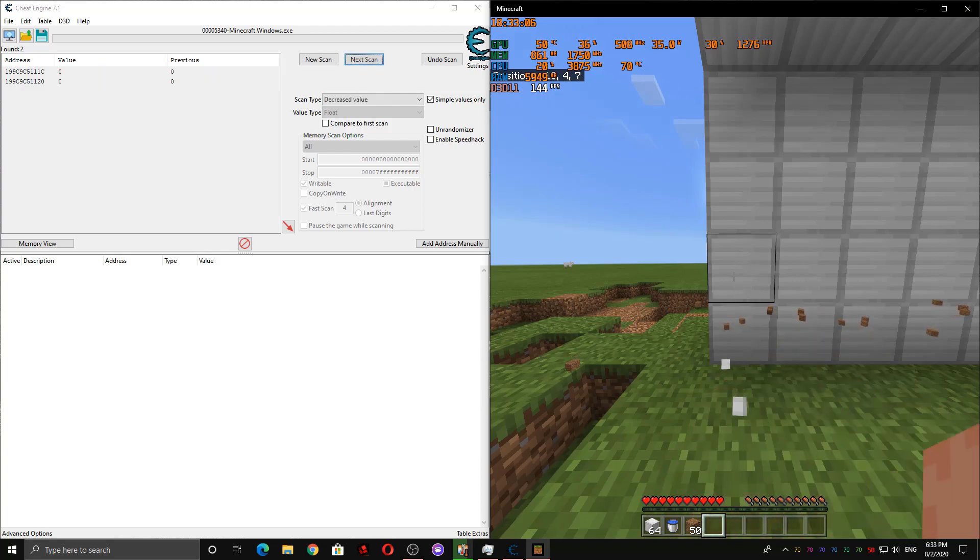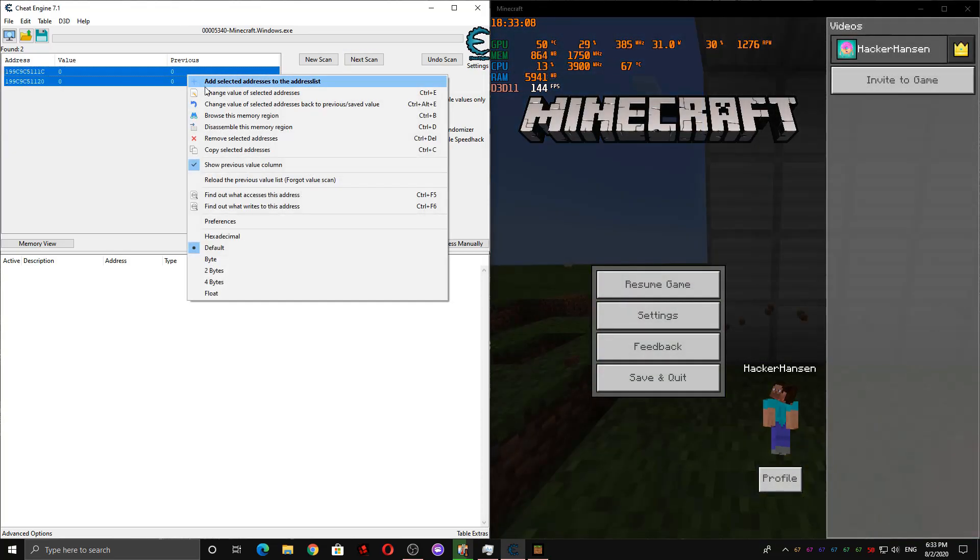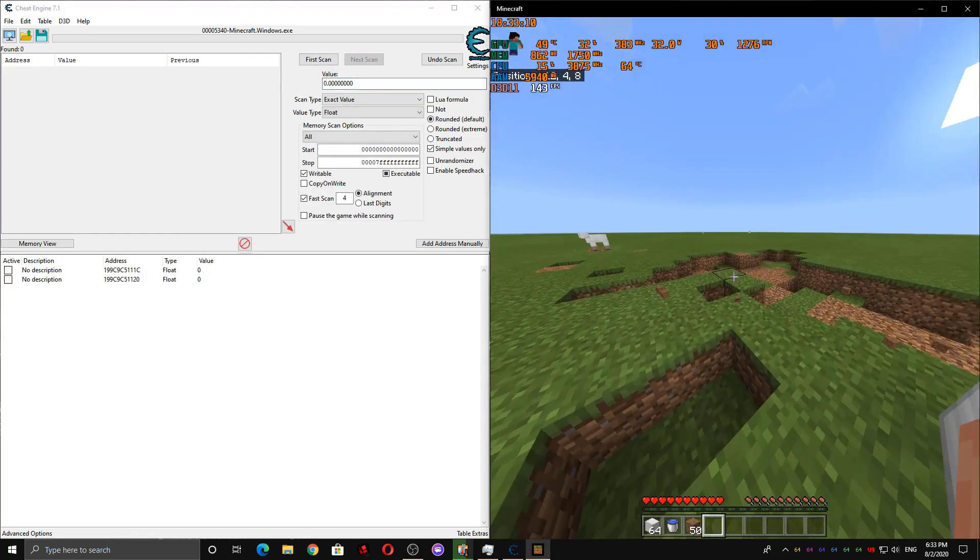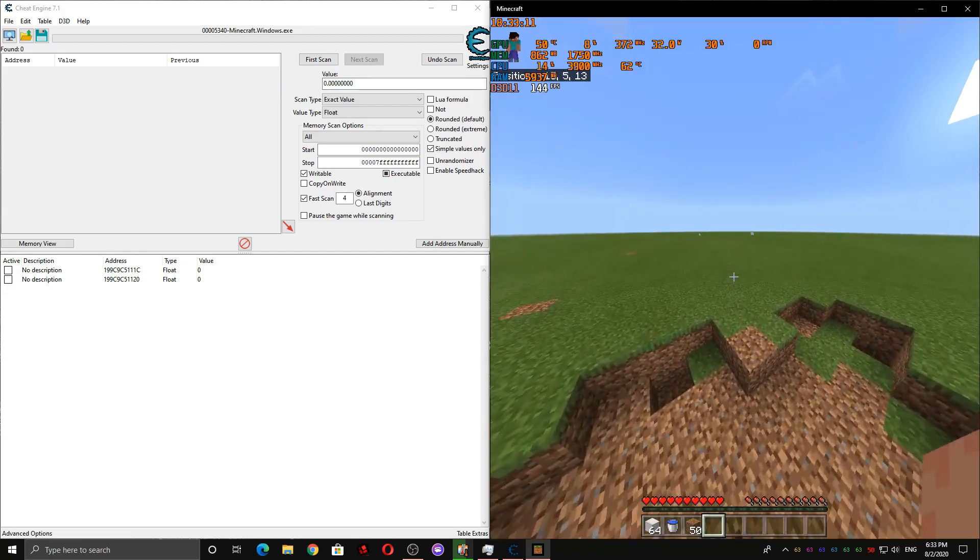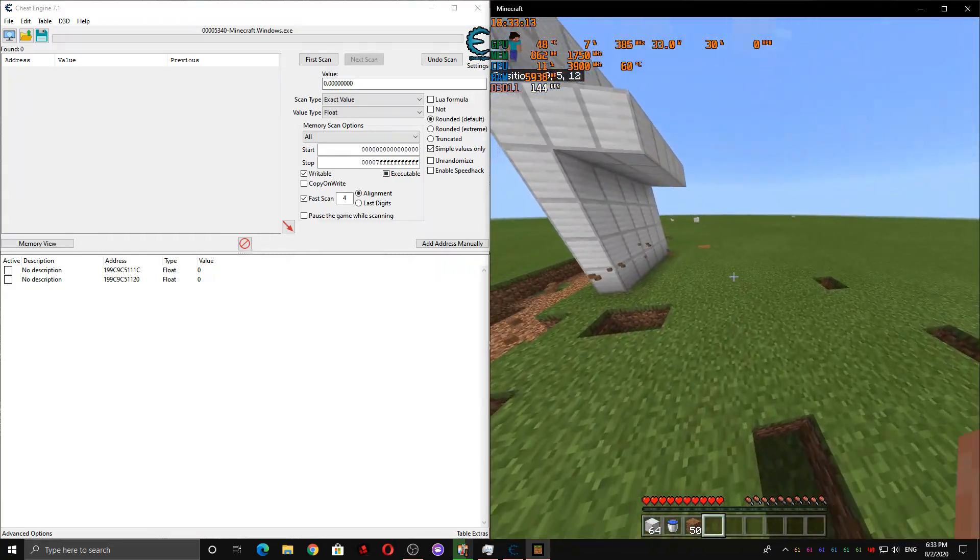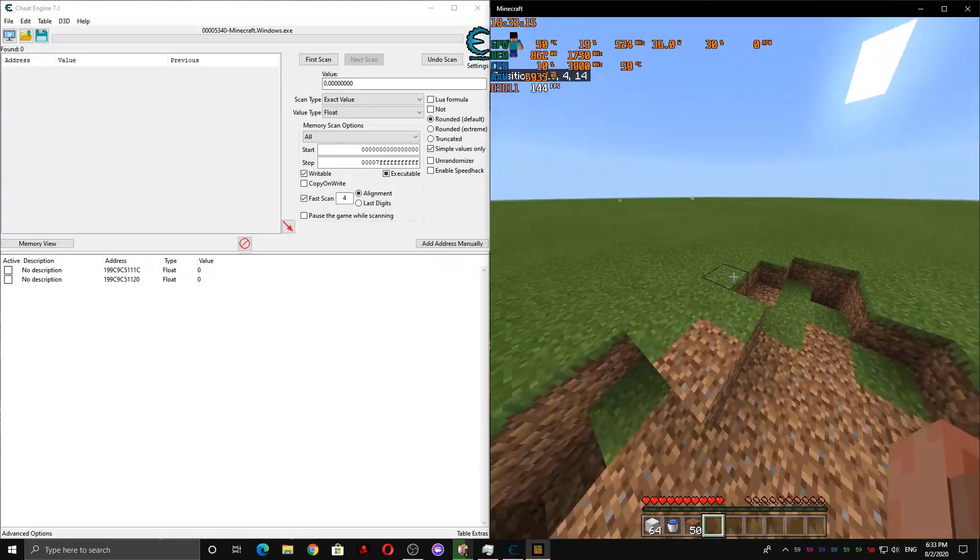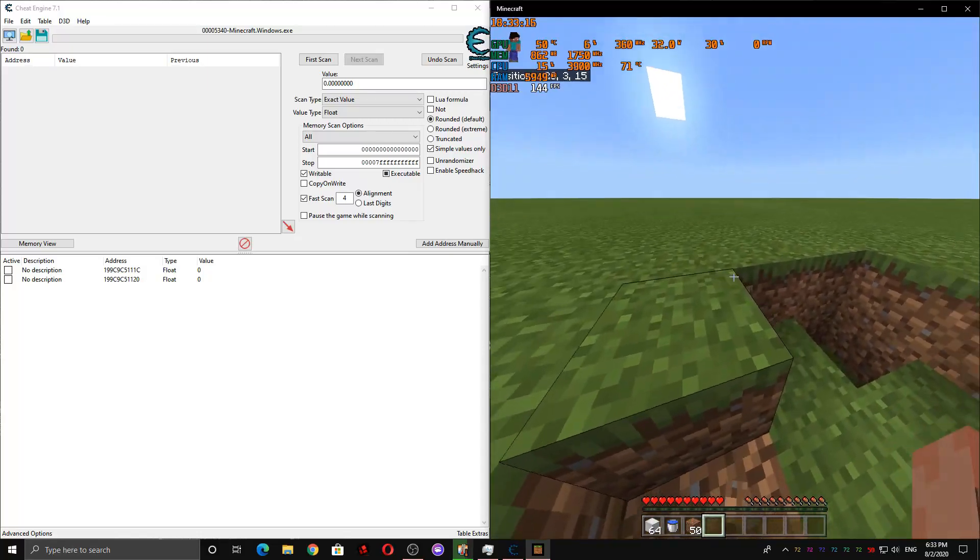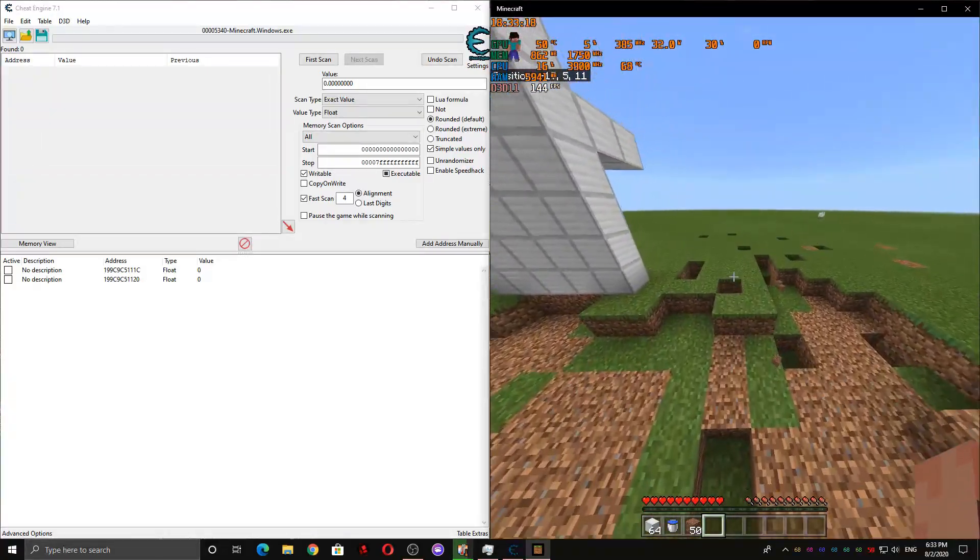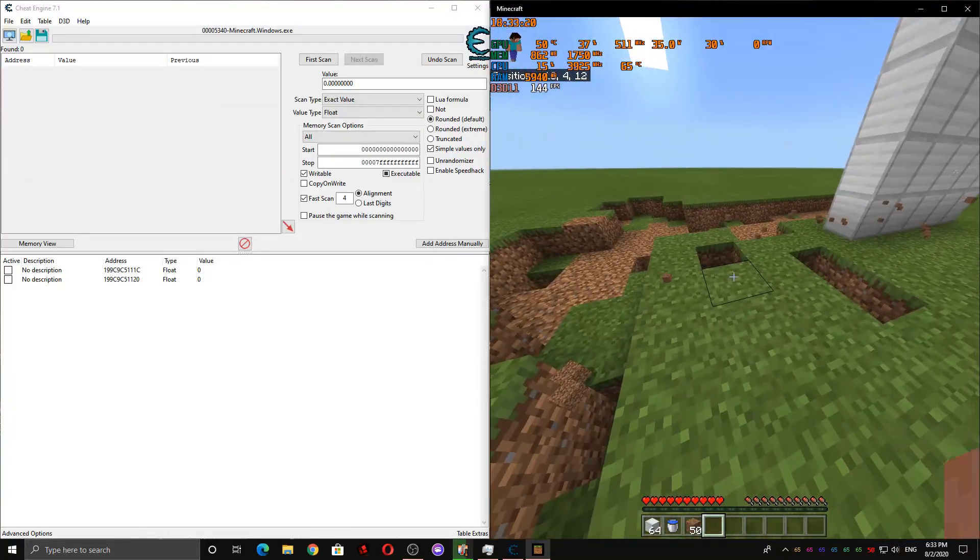So here, we're left with two possible values that could be how much the current block you're trying to break is broken. So what we have to do now is find out which one of these is actually the one that tells us how much a block is broken.